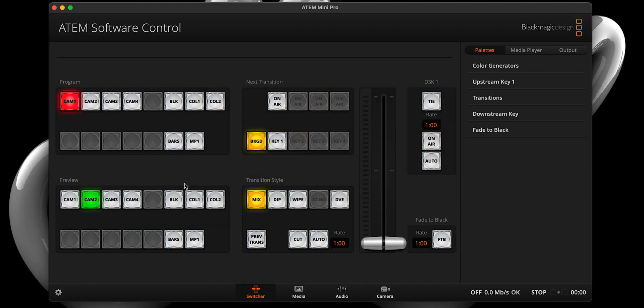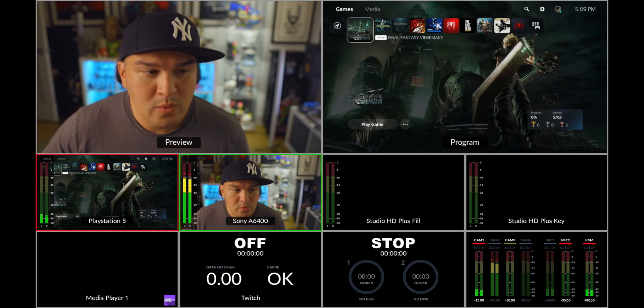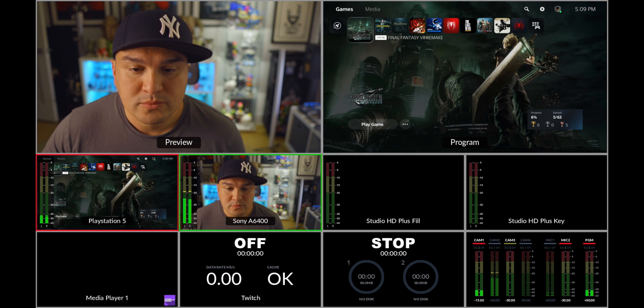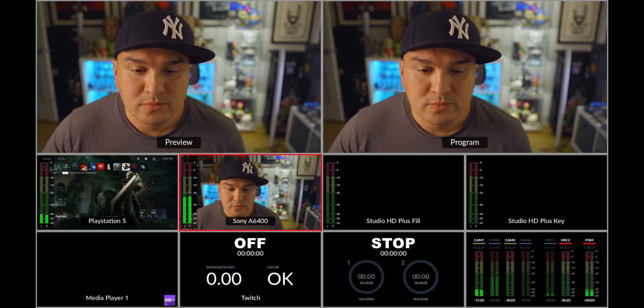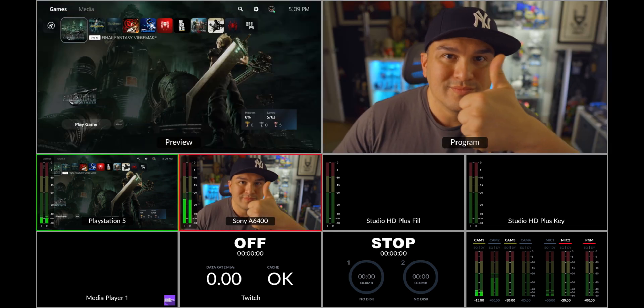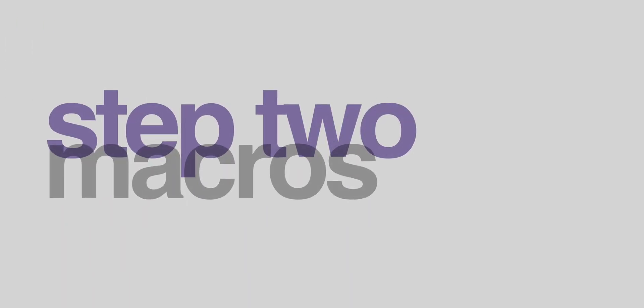Step one, since I have the HyperDeck connected to input three and four, I will be transitioning between my main camera on input two and my PlayStation five on input one. So before I begin creating a macro, I need to ensure input two is selected in the program section, and input one is selected in the preview section.